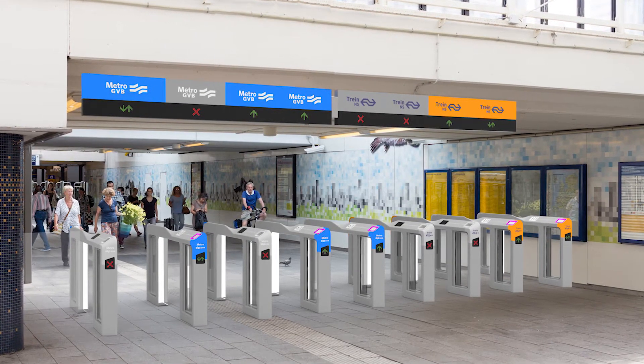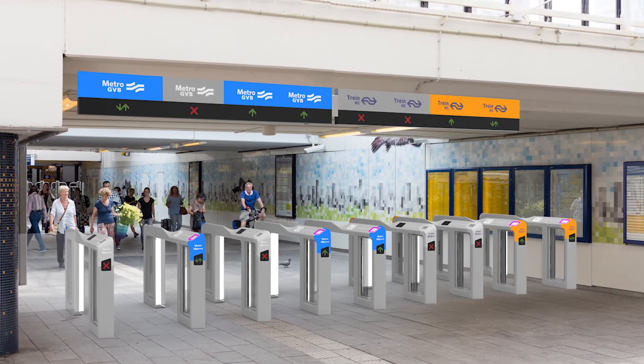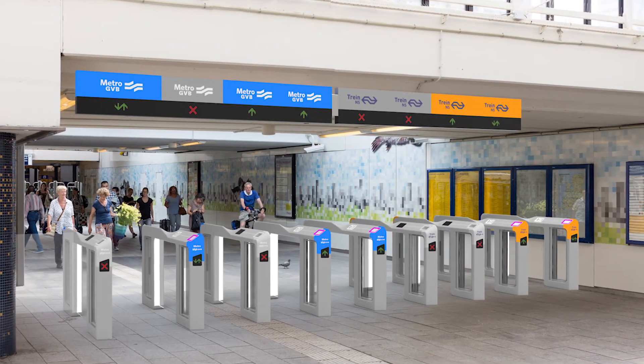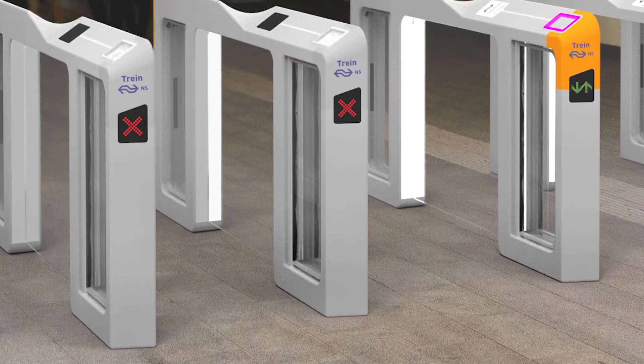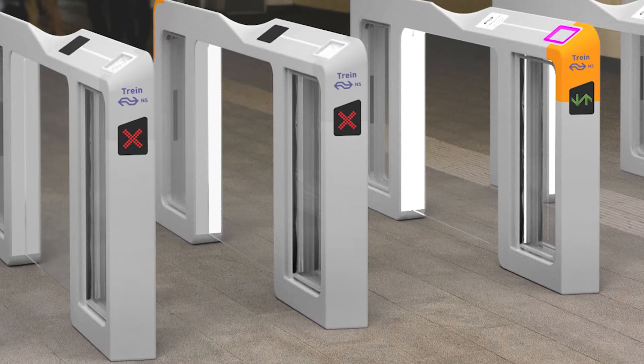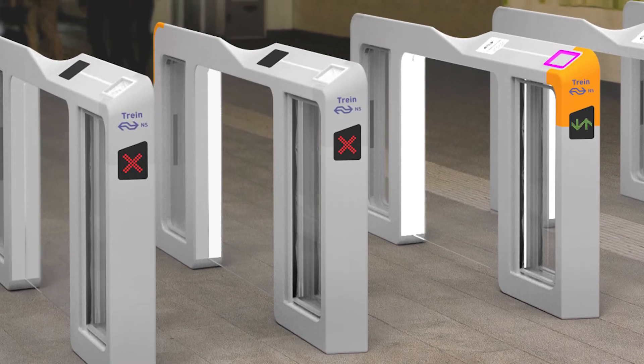The operators of the gates can be identified by the colors of the lights. The top and front of the gates are angled, guiding the users into the correct passage.